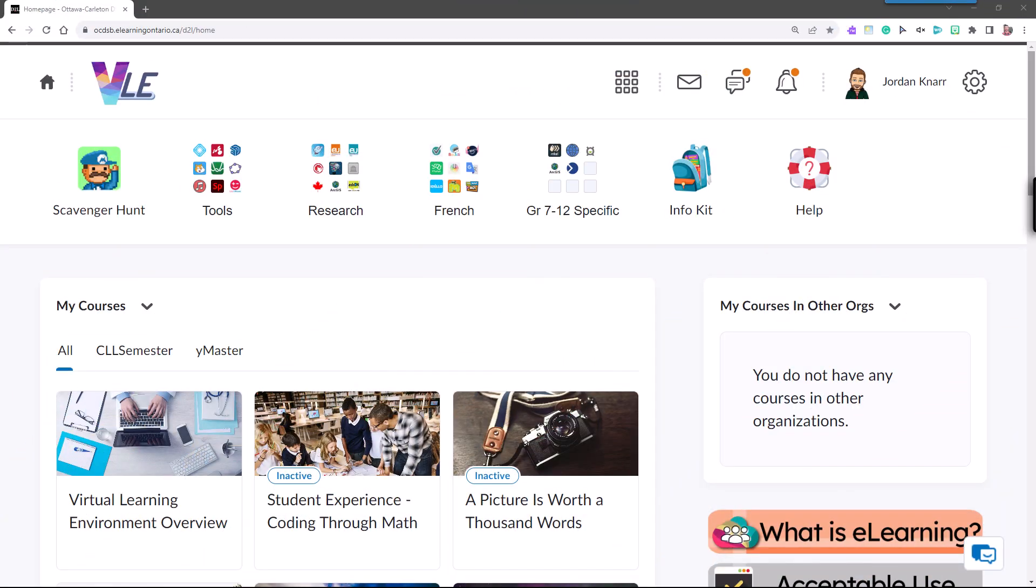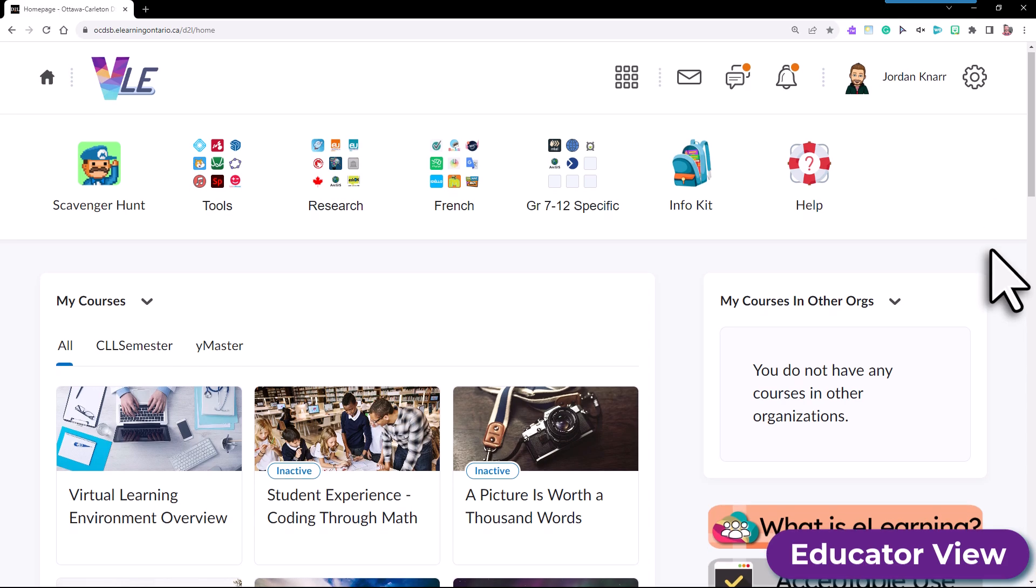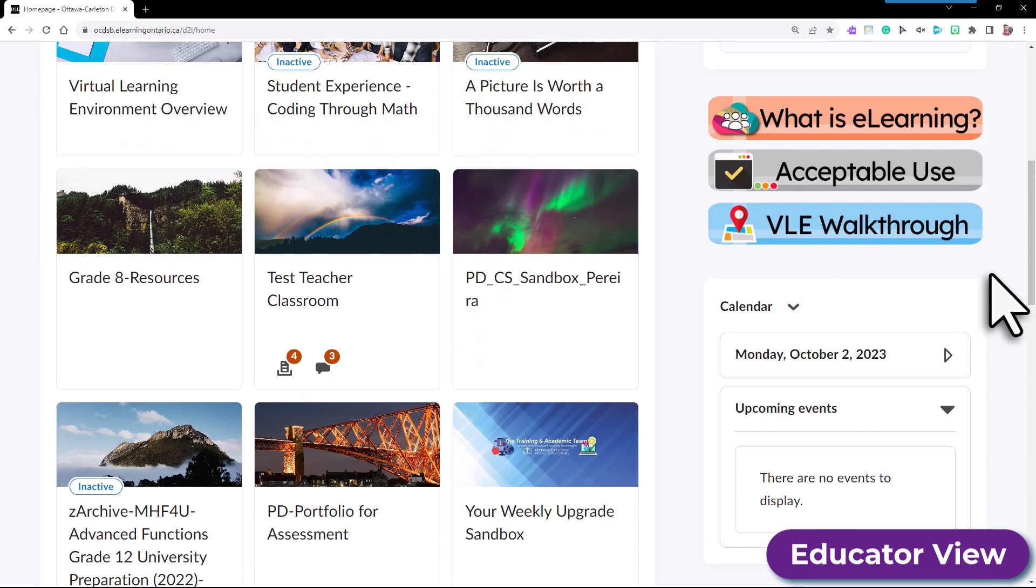Welcome back to Widget Wednesdays. As an educator, linking your Google Workspace to the VLE is very simple. To do so, just make sure that you're logged into the VLE using your OCDSB account.